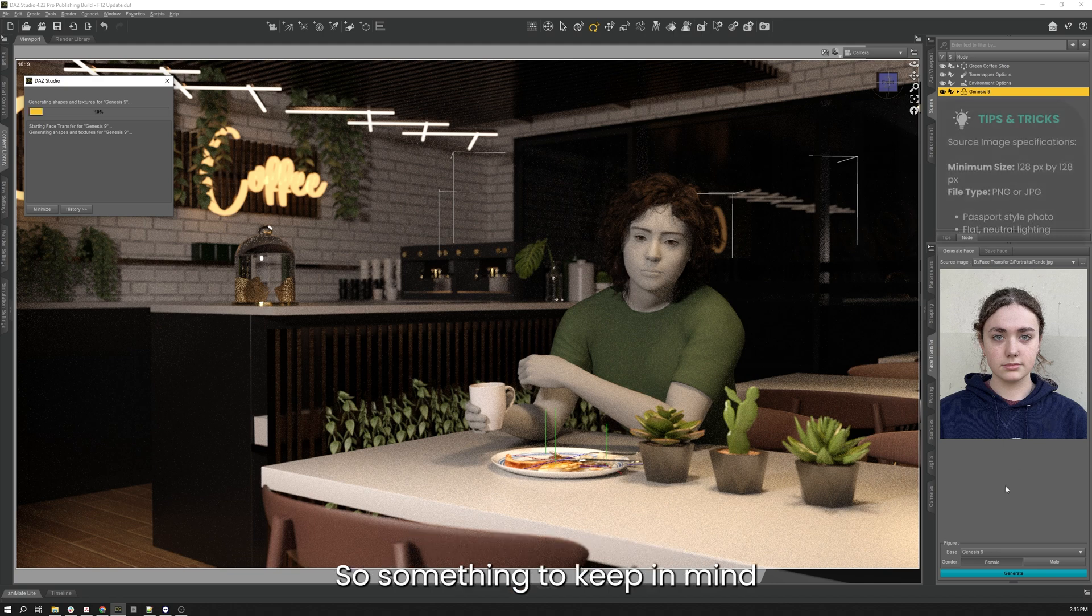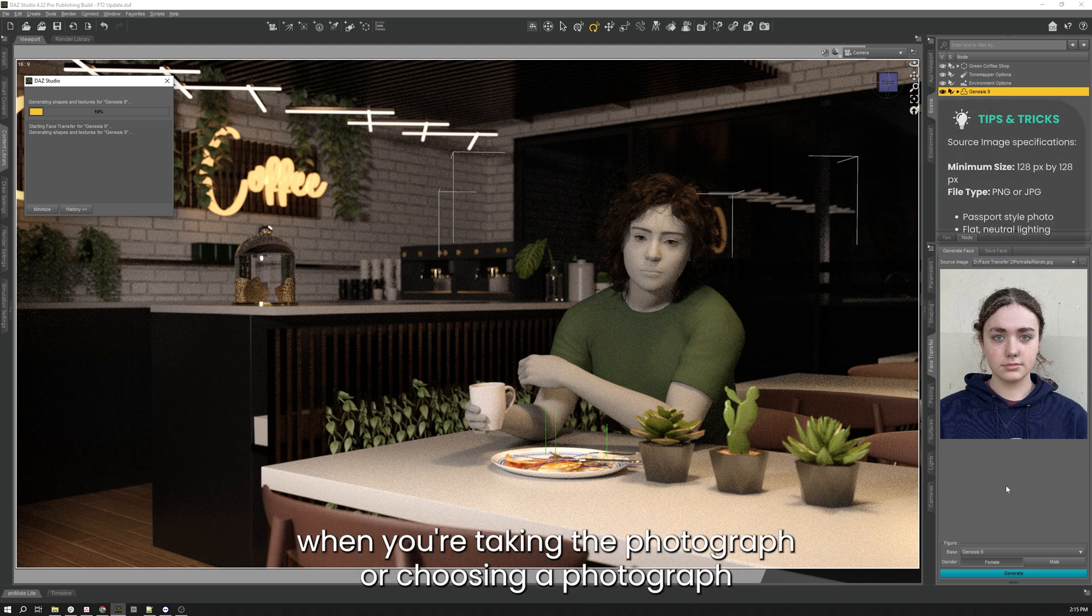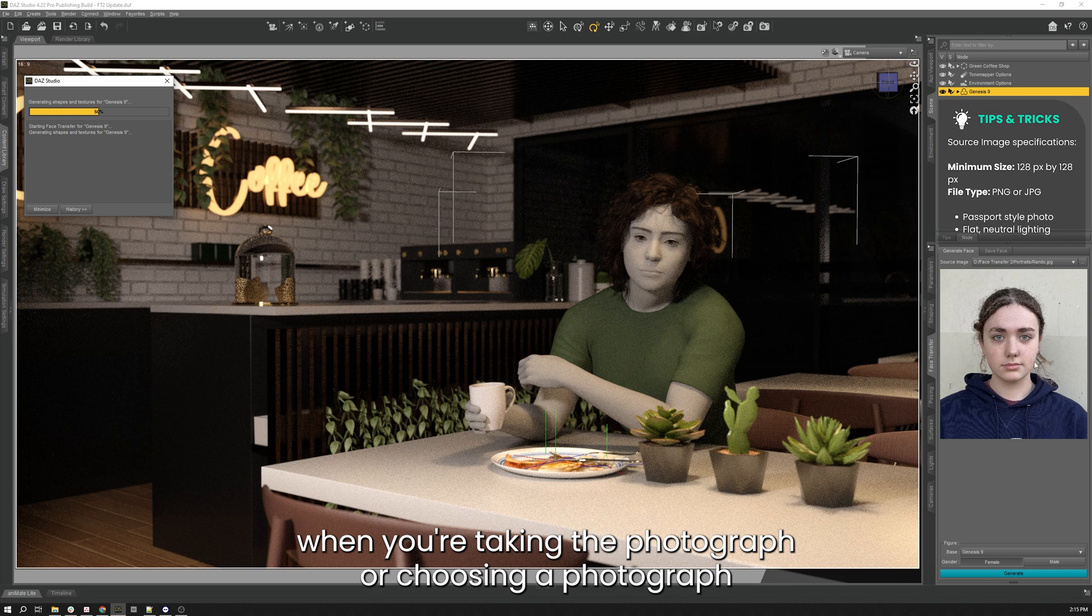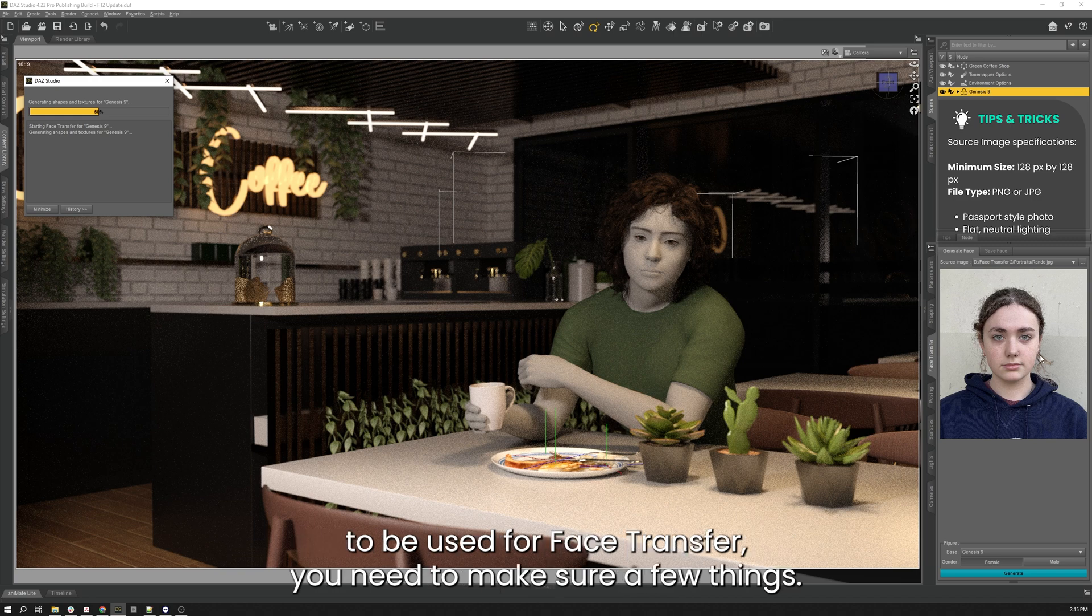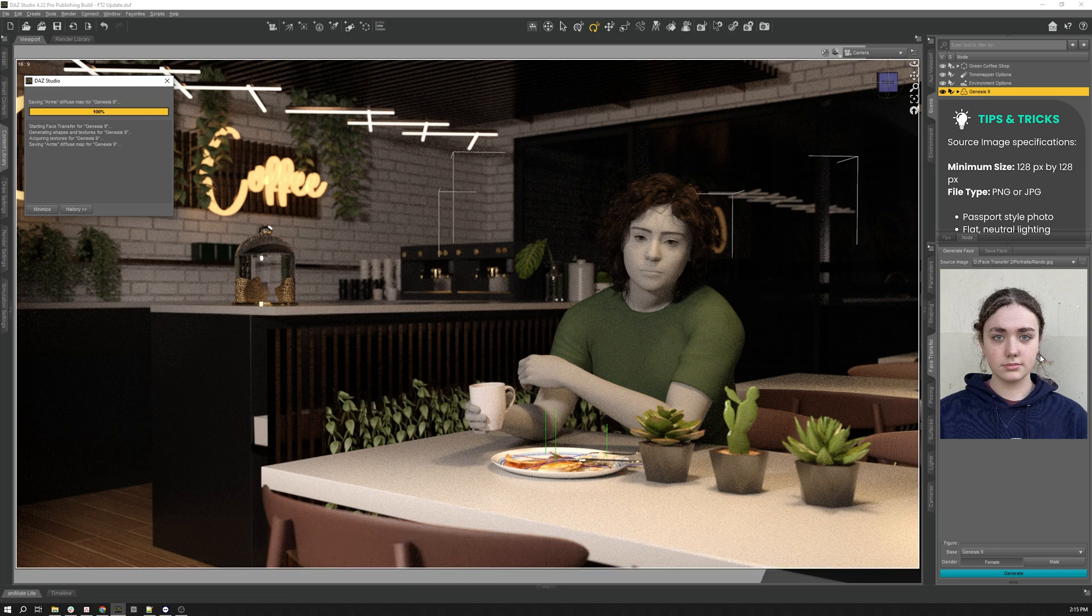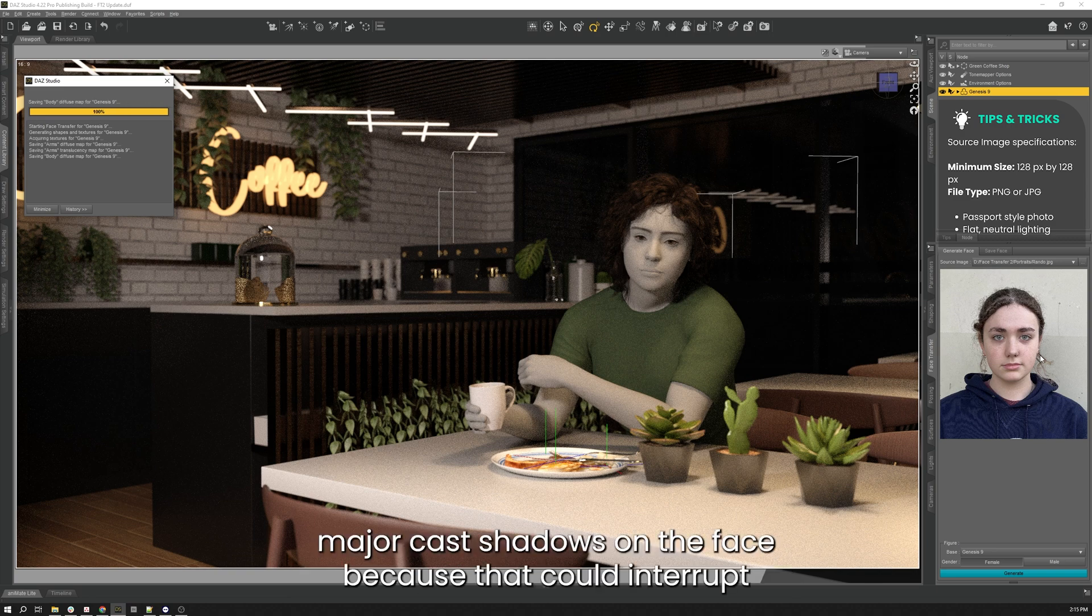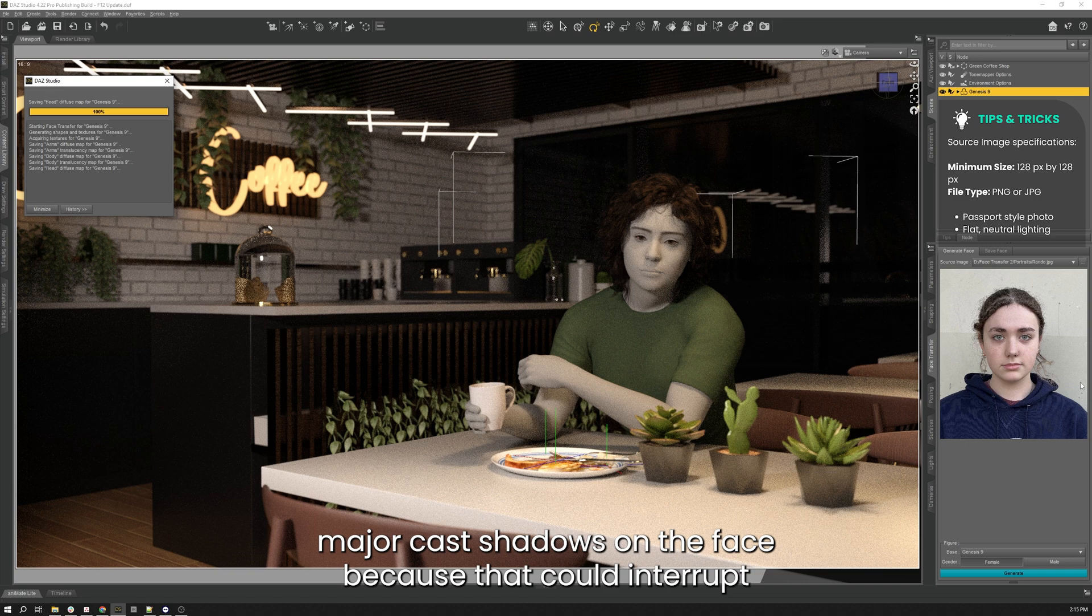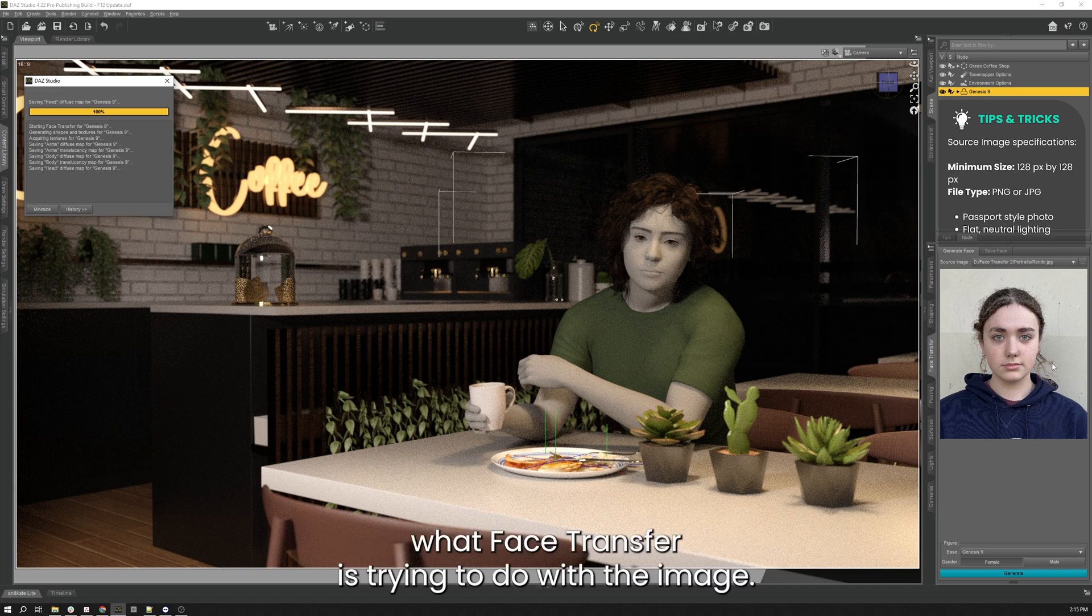So something to keep in mind when you're taking the photograph or choosing a photograph to be used for Face Transfer: you need to make sure a few things. Number one is you want to have neutral lighting, because you don't want to have any major cast shadows on the face because that could interrupt what Face Transfer is trying to do with the image.